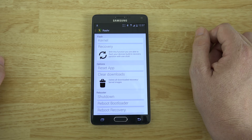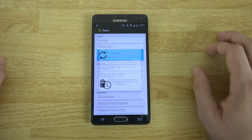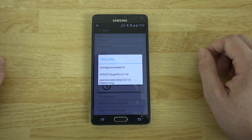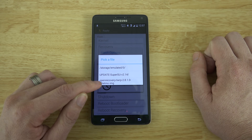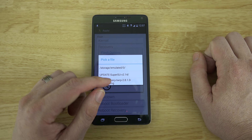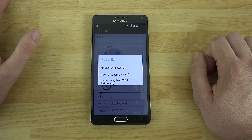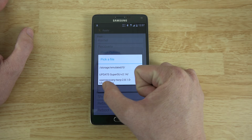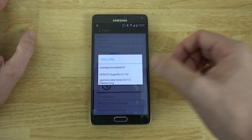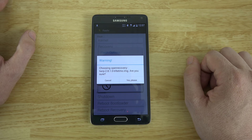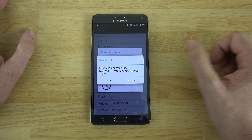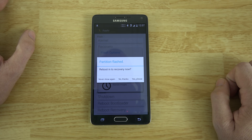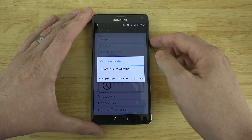Select the correct TWRP image for your carrier — this is T-Mobile so we're flashing the right one. You can choose 'Yes Please' and it will take you immediately to recovery, but I'm going to show you how to do it manually.